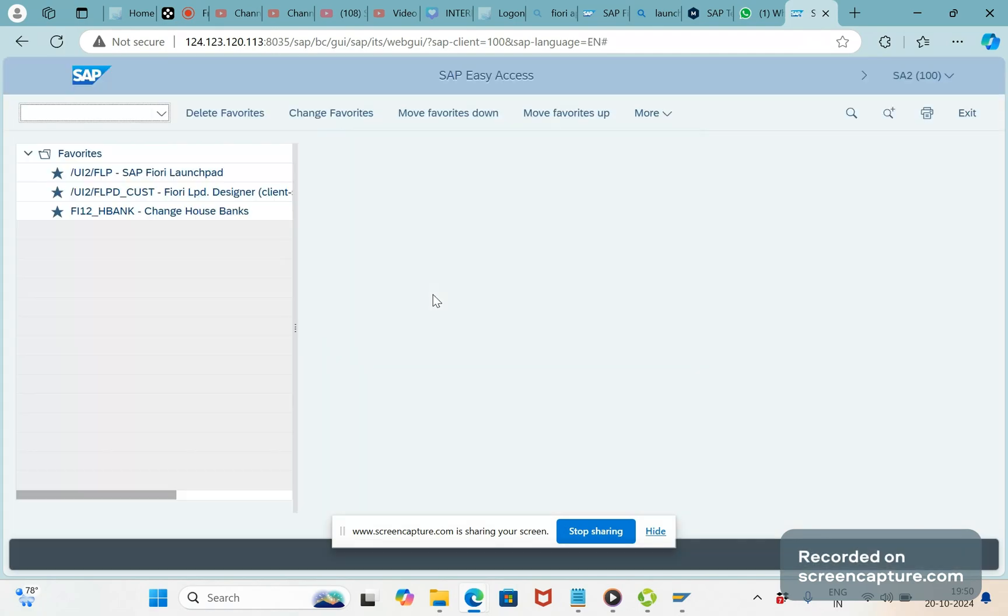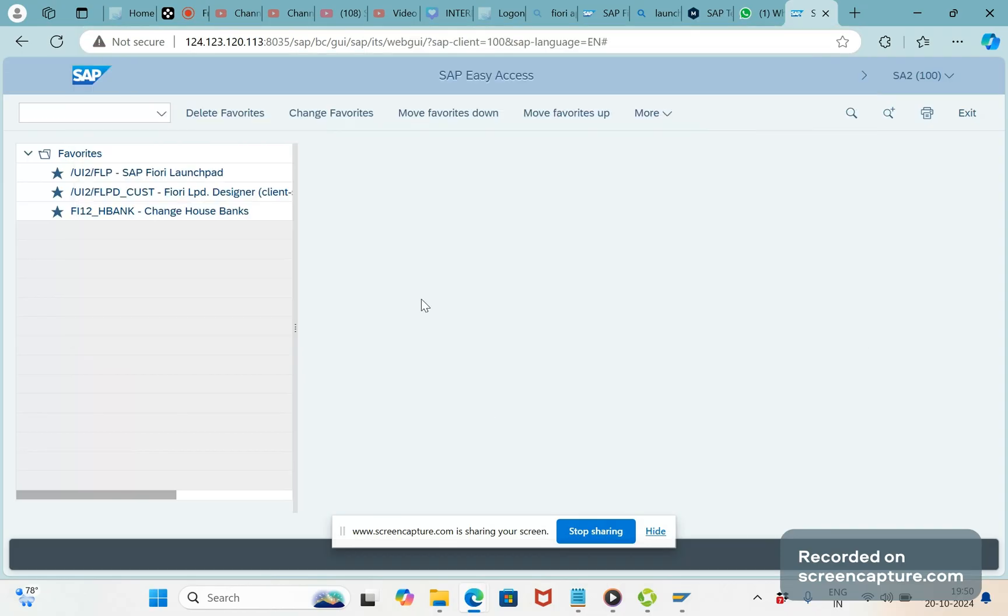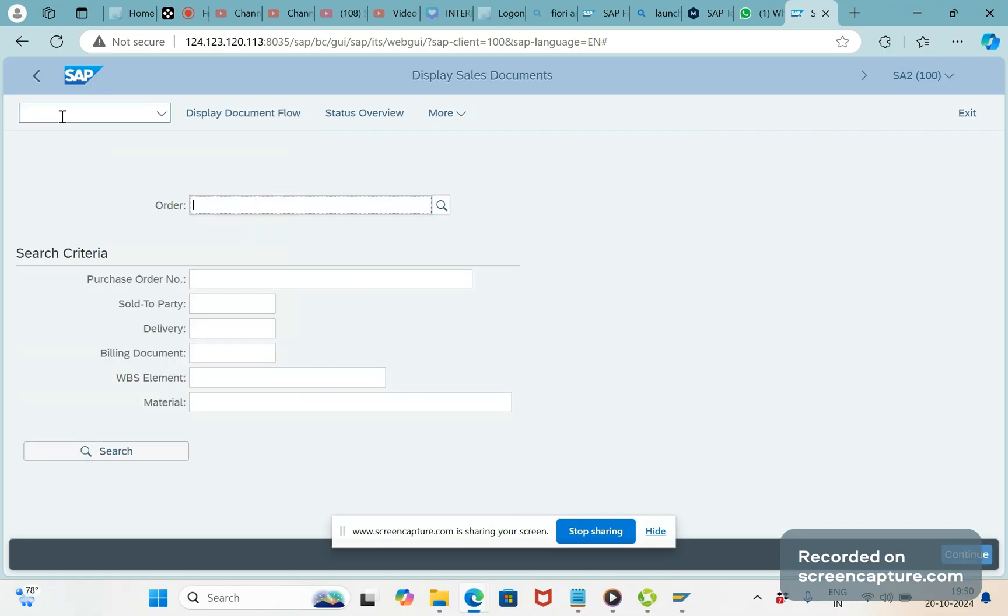And you see HTML version of SAP GUI has been opened. That means in the browser SAP GUI has been opened and we can access any T-codes.